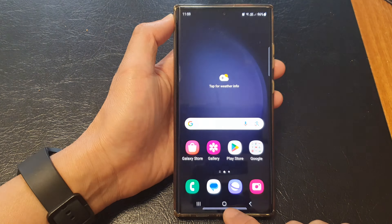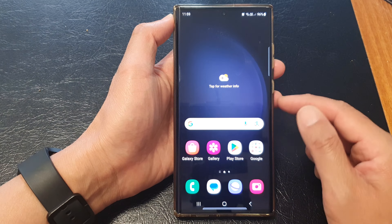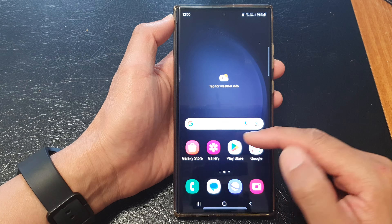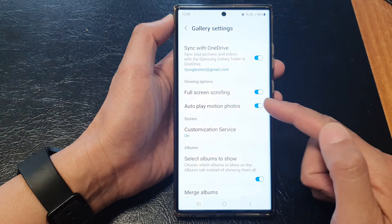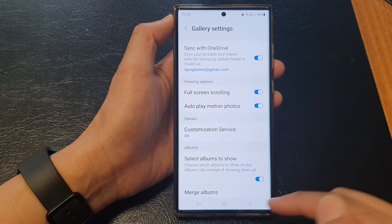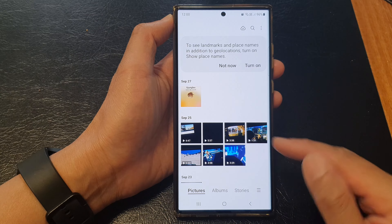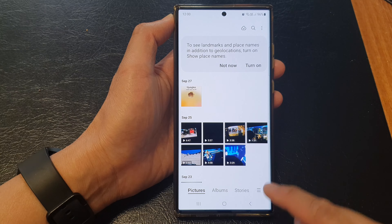First, tap on the home button to go back to the home screen, and from the home screen or in the app screen, open up the gallery app. In here, go back to the home page.